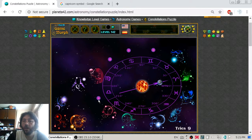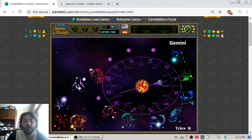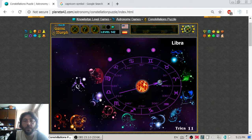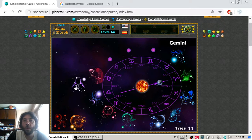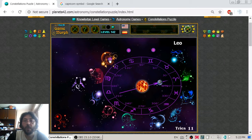So going clockwise, it is Gemini, Libra, Leo, or Cancer. Here is the Libra zodiac constellation. We have Virgo, and now it is time for the Leo constellation — another awesome fire zodiac.